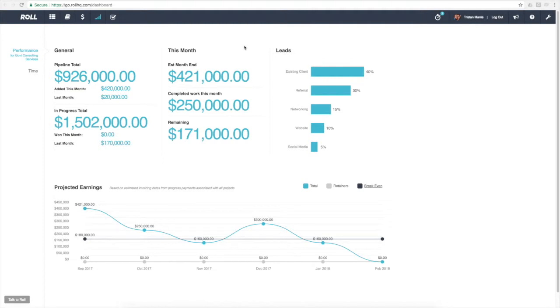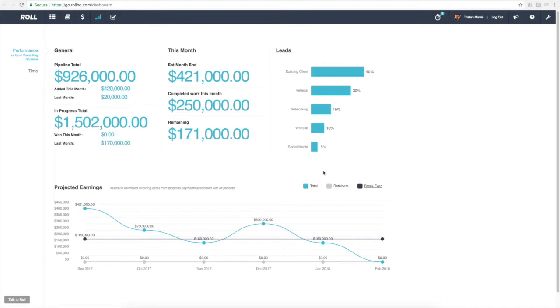What you're seeing now is the combination of what Roll can provide you based on the information that is inputted into Roll. It's really critical information that can help you make solid decisions for your business based on proper data, on real-time data.